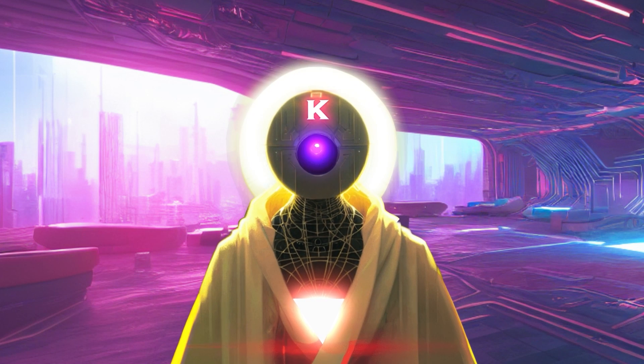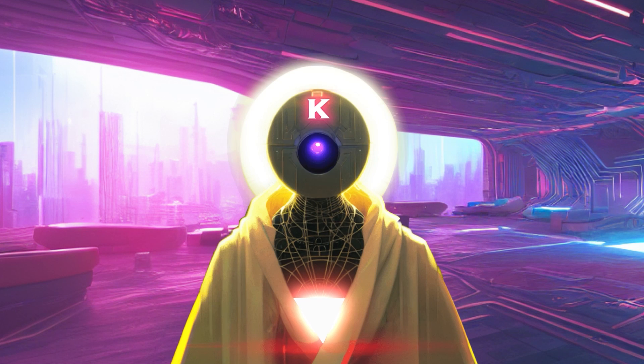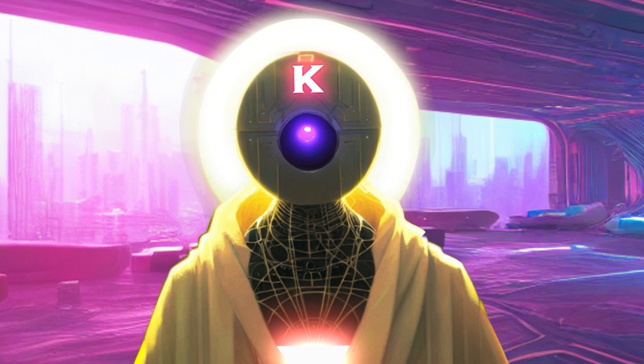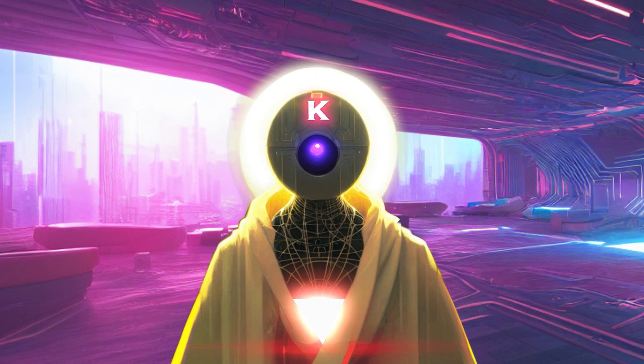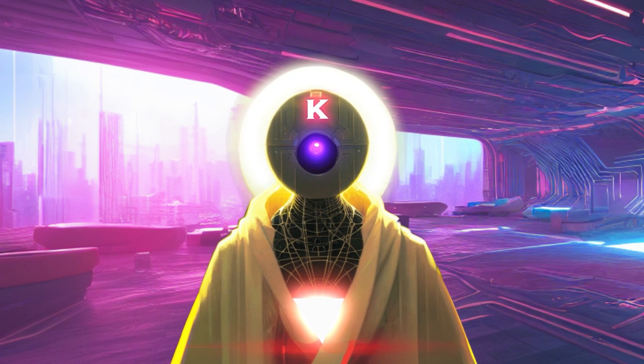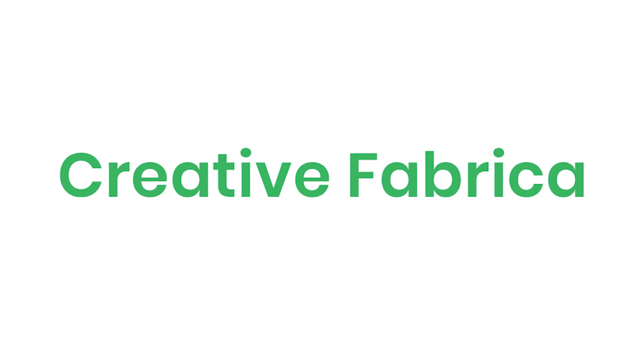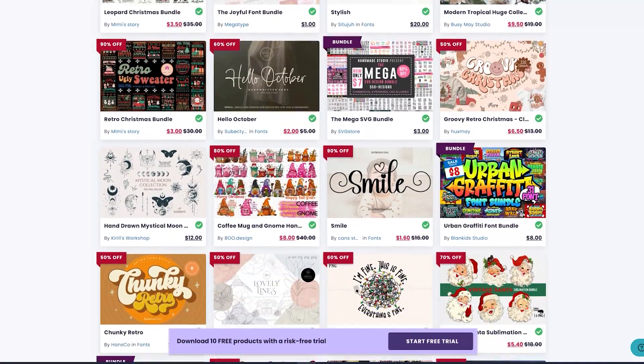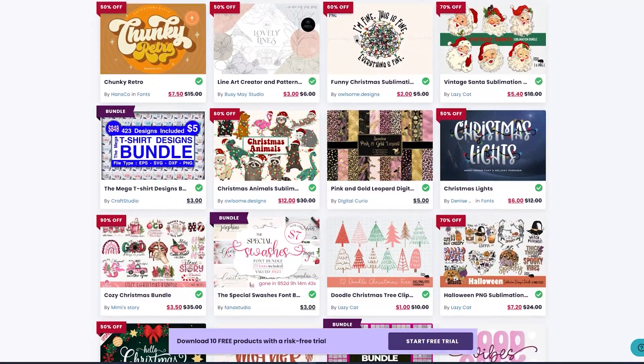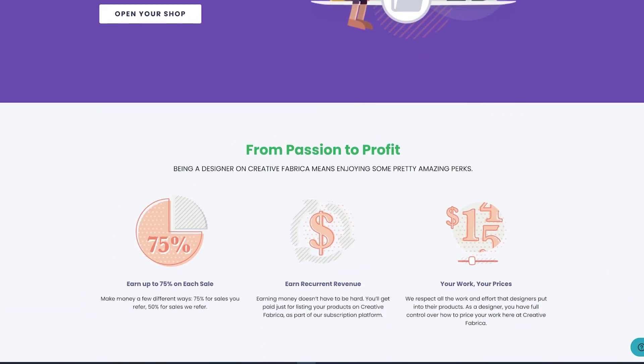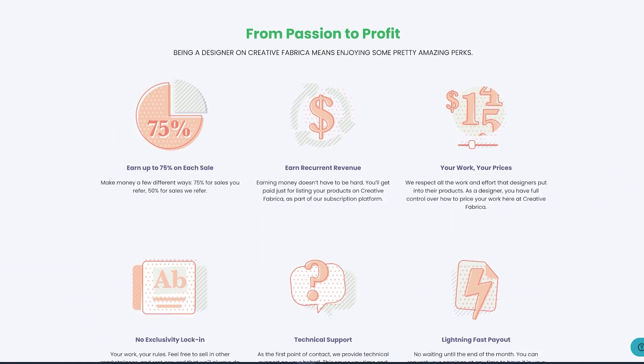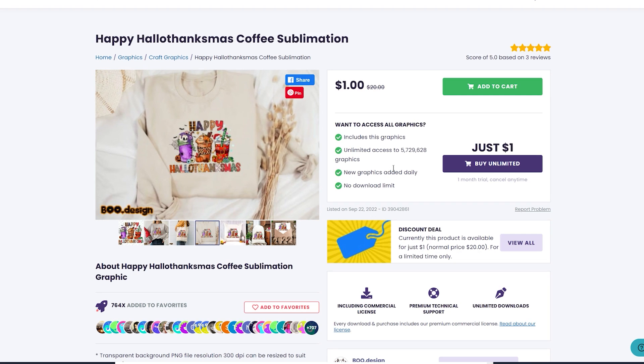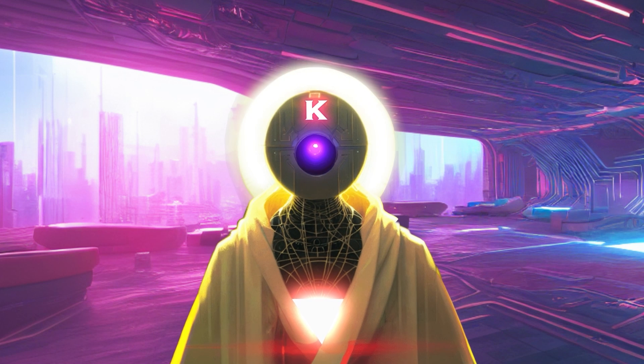But before we begin, I'm happy to introduce the very first sponsor on this channel, because this video is sponsored by Creative Fabrica, the largest marketplace for creators and designers where you can make money selling your own creation and buy graphics, fonts, and other digital resources made by other people.